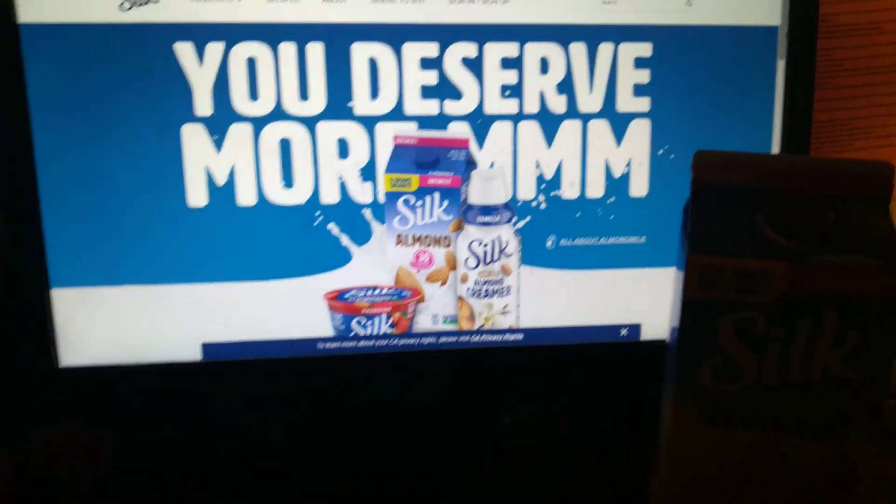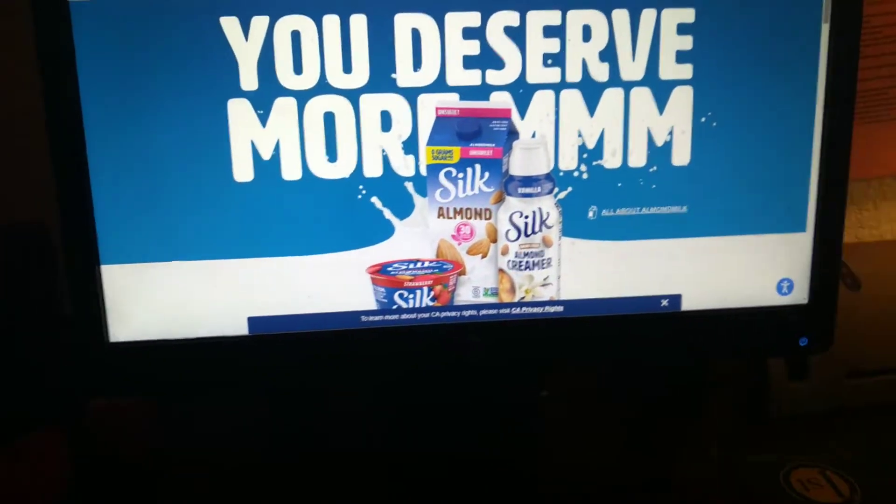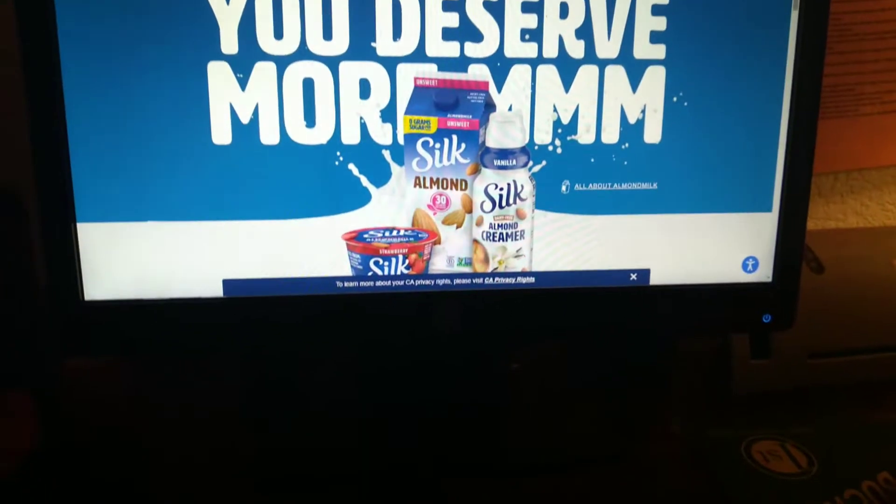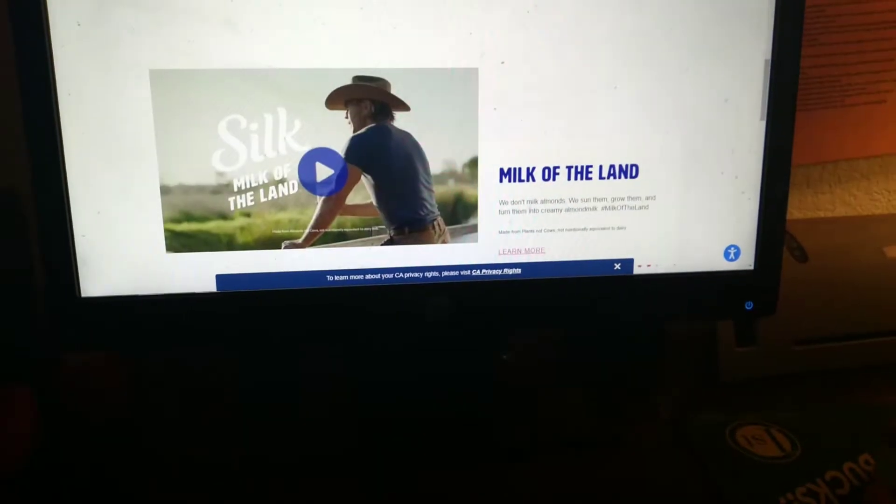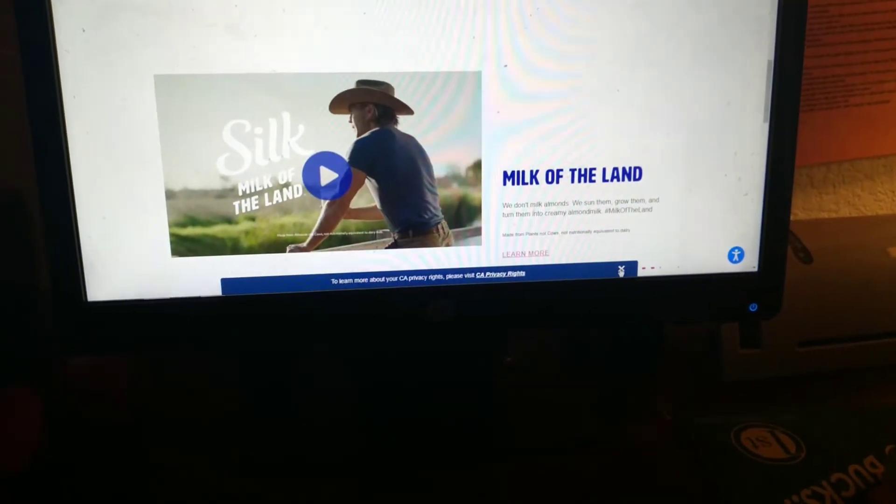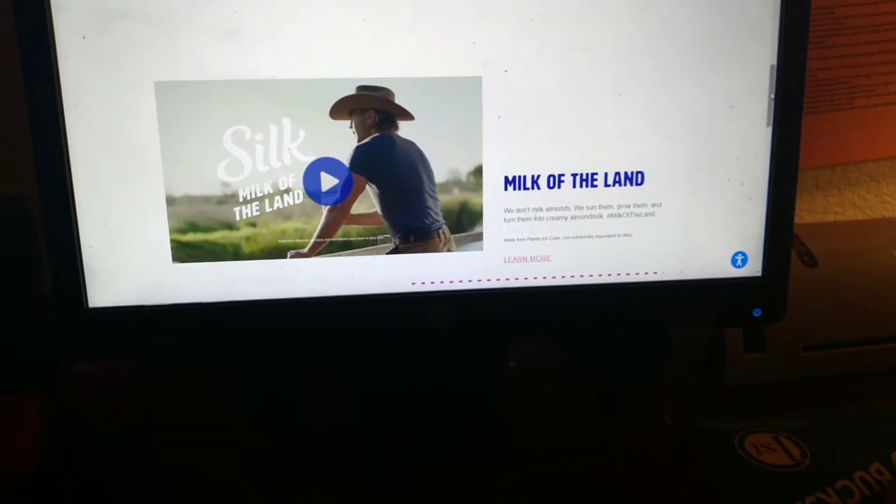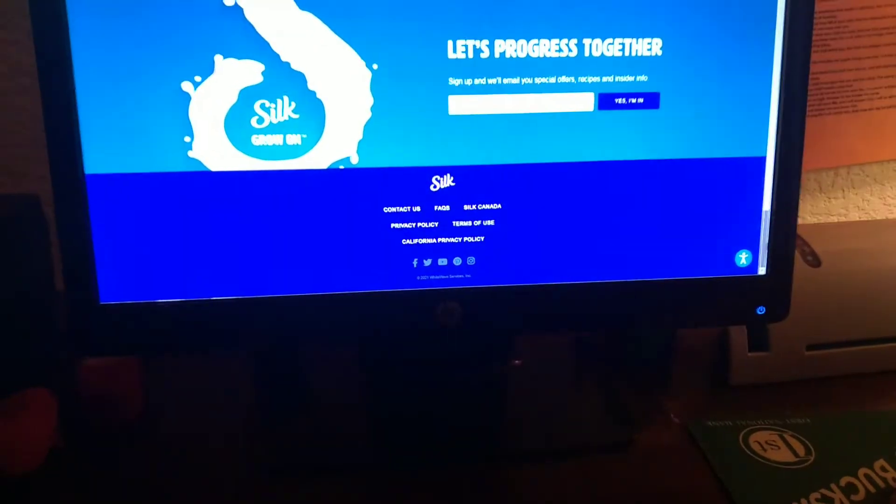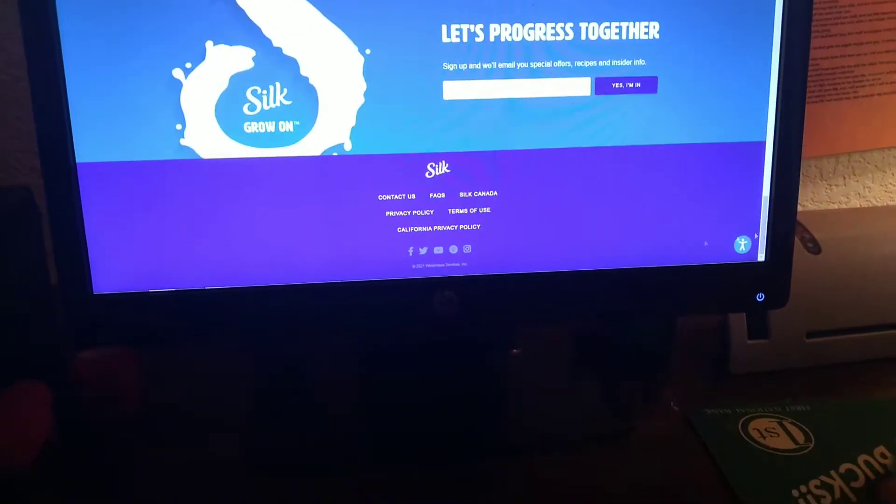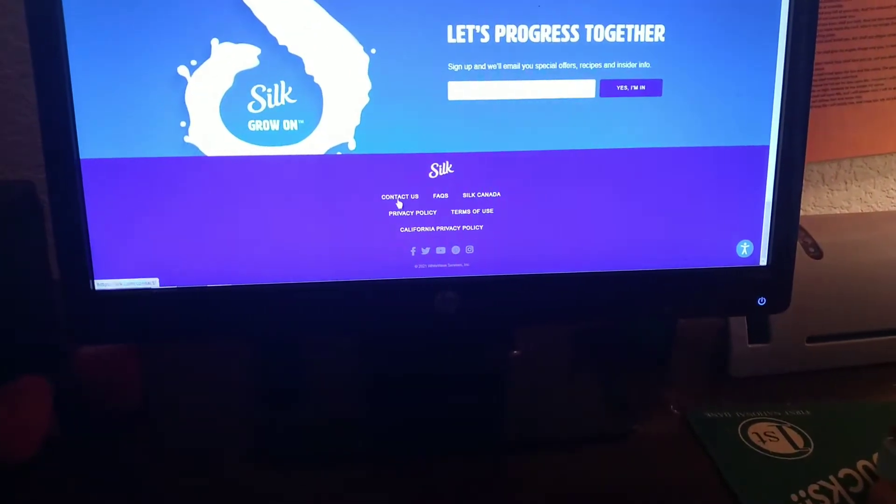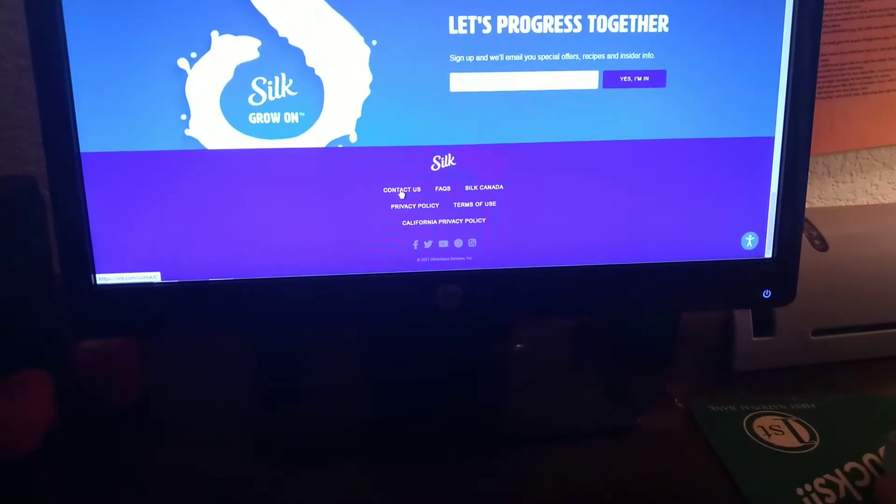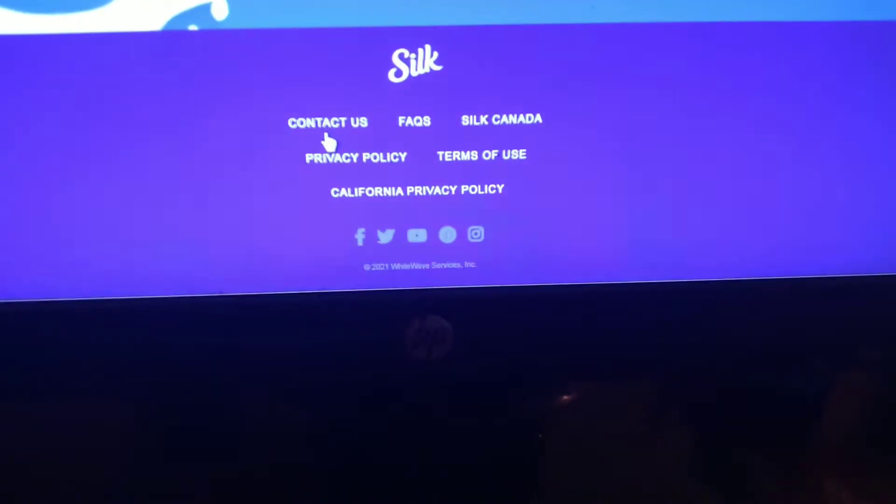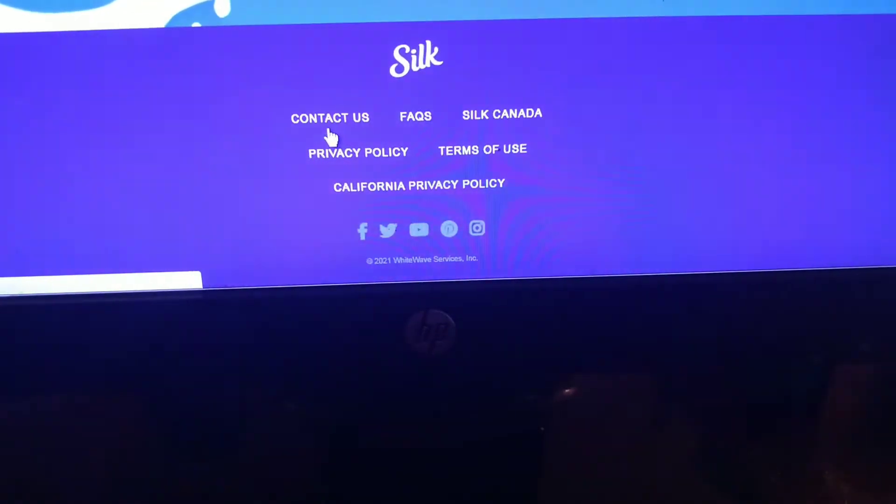All we need to do is find the Contact Us section. All right, right down here at the bottom it says Contact Us.